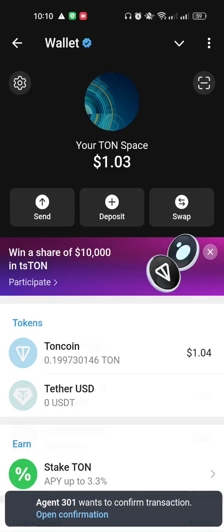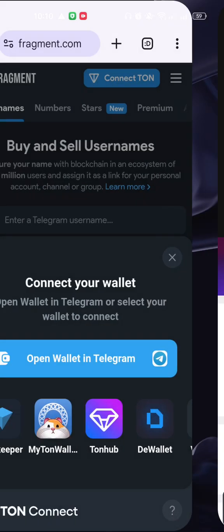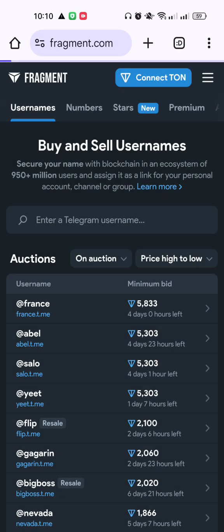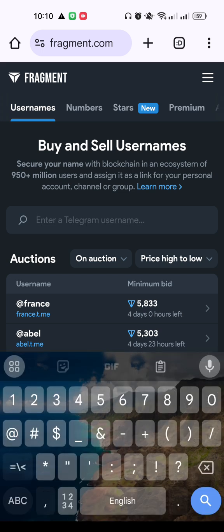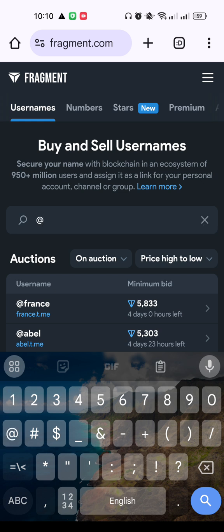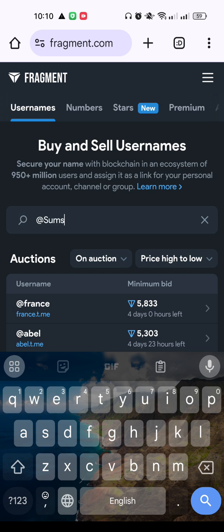Your TON wallet is now connected. You can find your username by typing the at sign followed by your username.